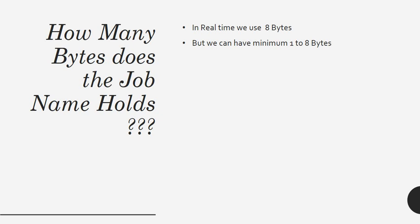Another tricky question that can be asked in a job card is: how many bytes does a job name hold? This is sometimes asked to confuse you, to make sure whether you really worked on mainframe or to test your knowledge.